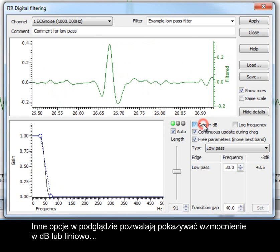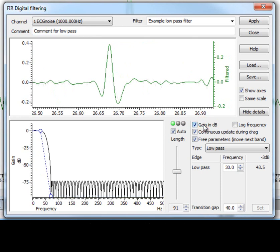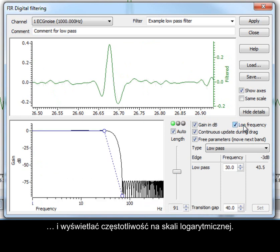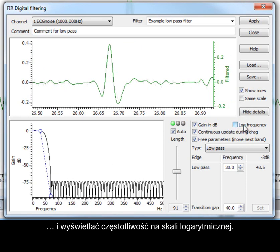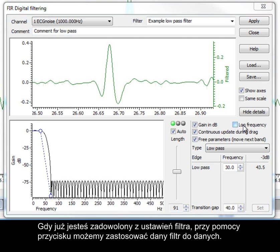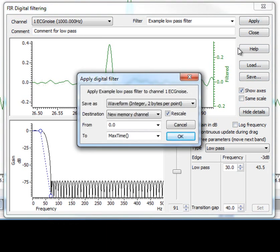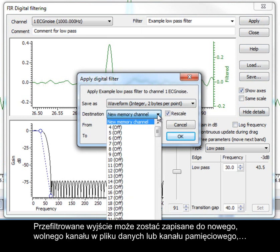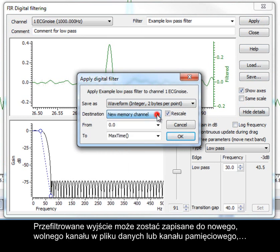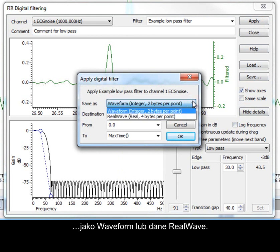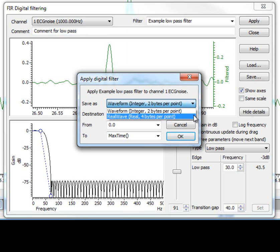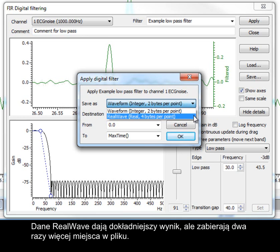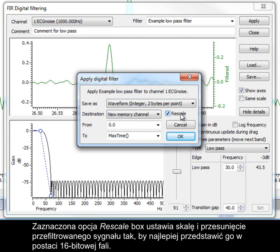Other options in the dialog allow the display of gain in dB or linearly, and display the logarithmic frequency. Once you are happy with the filter settings, we can apply the filter to the data using the Apply button in the dialog. Filtered output can be written to a new, free channel in the data file or a memory channel, as waveform or real wave data. Real wave data gives a more accurate result but takes up twice as much space in the file. Leaving the rescale box checked sets the output scale and offset to give the best representation of the data as a 16-bit integer waveform.